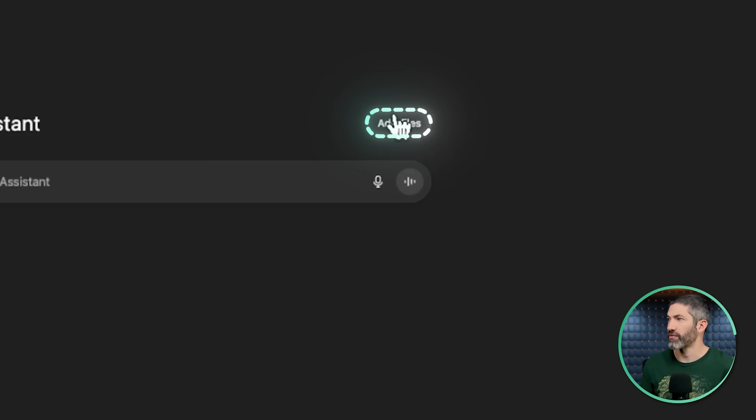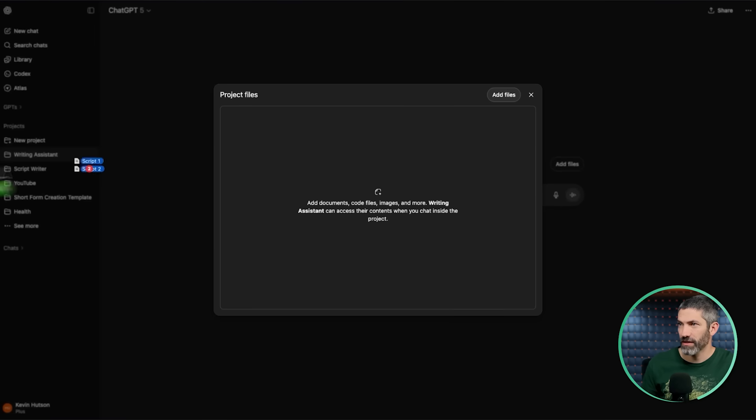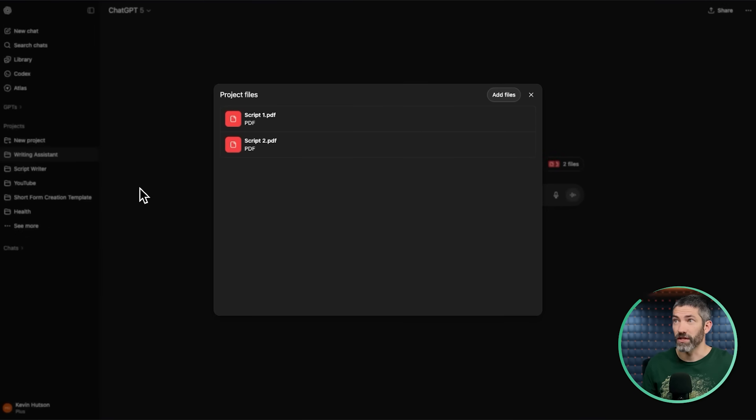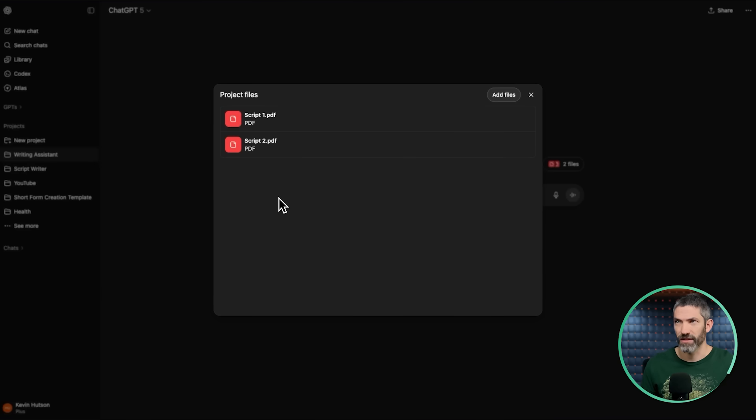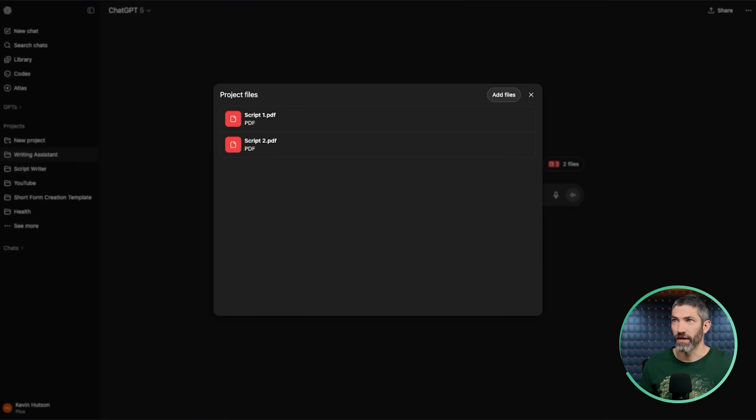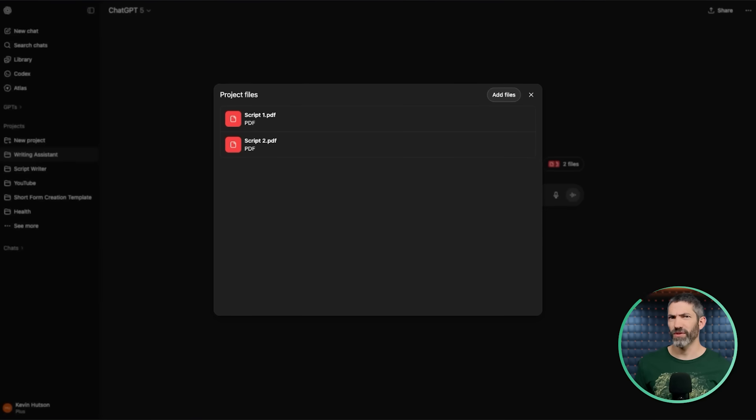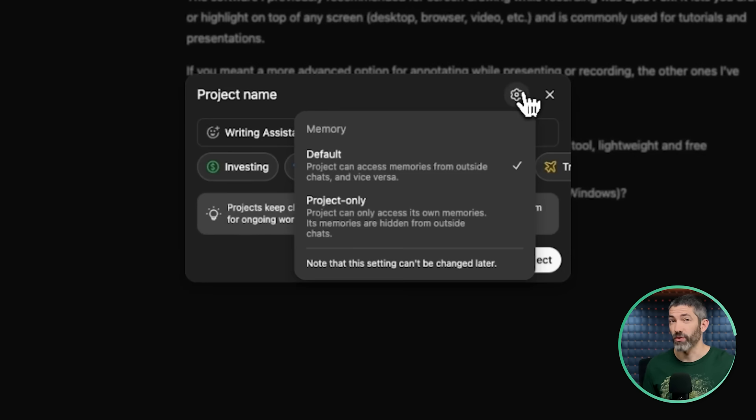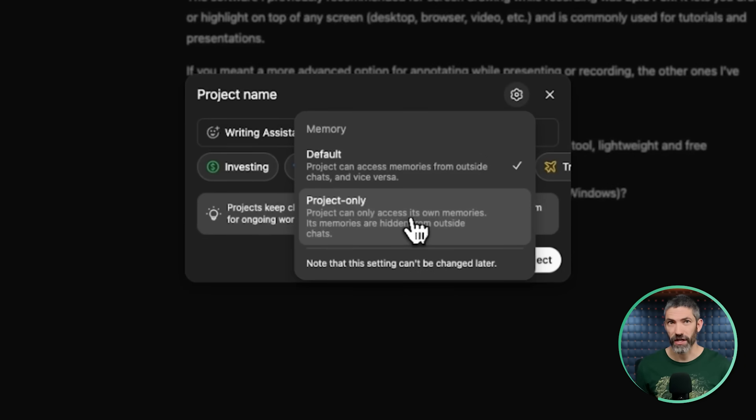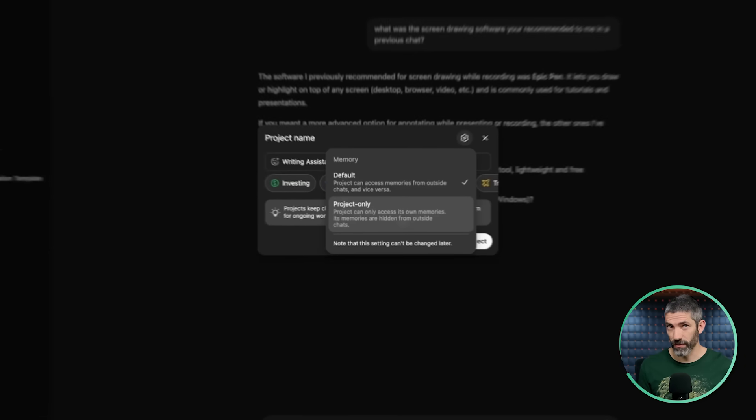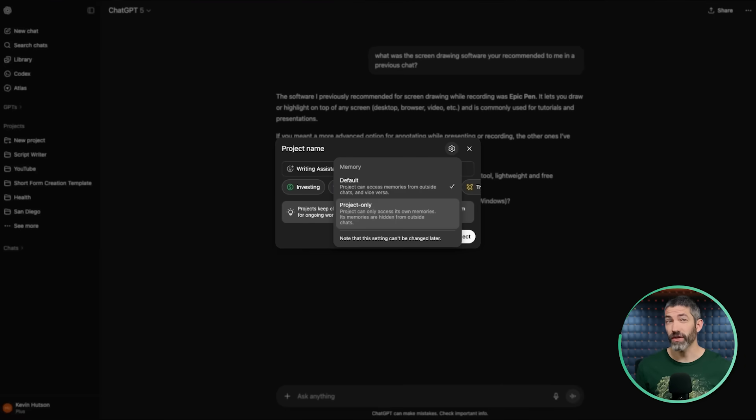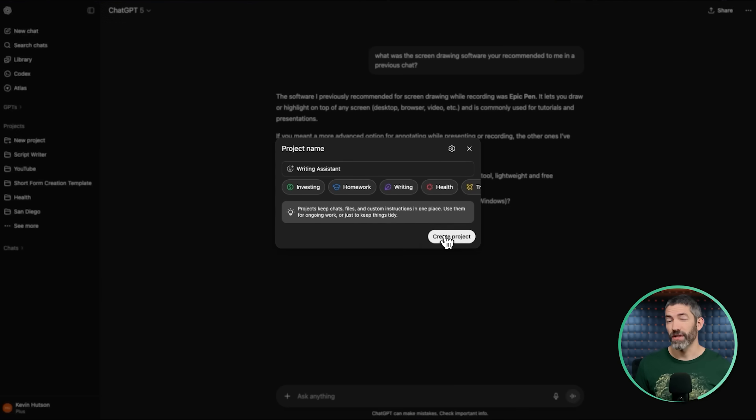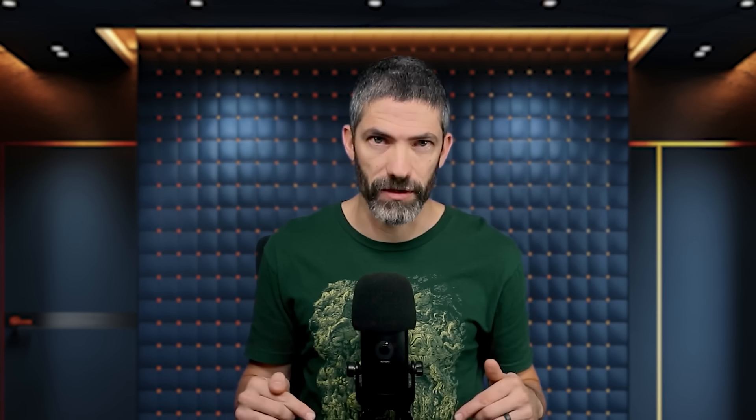That would already be enough for me to love this feature, but there's a lot more to it. You can upload reference files that will be used as context for every chat in this project. Like I have one for help refining scripts, so I uploaded two previous scripts so it understands my writing style. In your business projects, these could be SOPs. In an investing project, this could be your portfolio history. You can also adjust your memory settings so they can reference the entire chat history or be self-contained within the project.